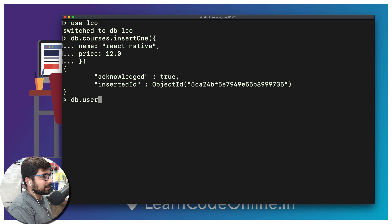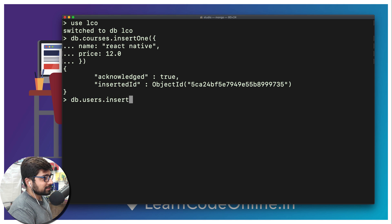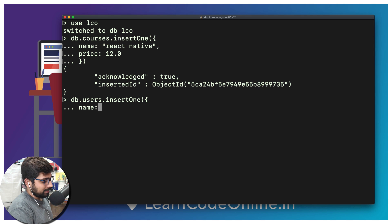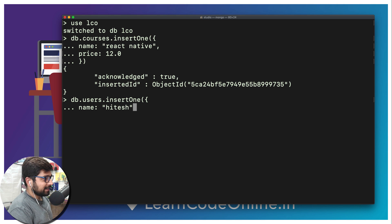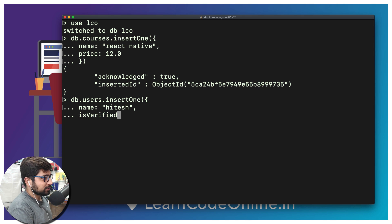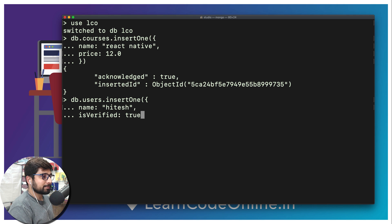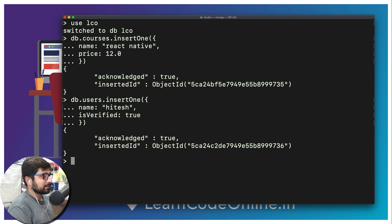Now let's add one more document — this time for the users collection. We'll do insertOne and insert just one value. We're going to add a name field, and also an 'isVerified' field — I'll only allow the user to buy if they are verified — so we'll set that as a boolean: true.